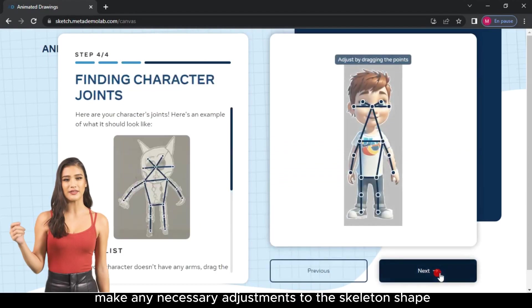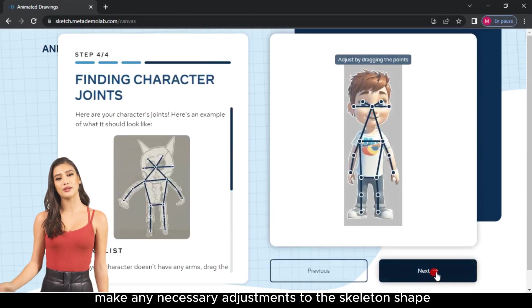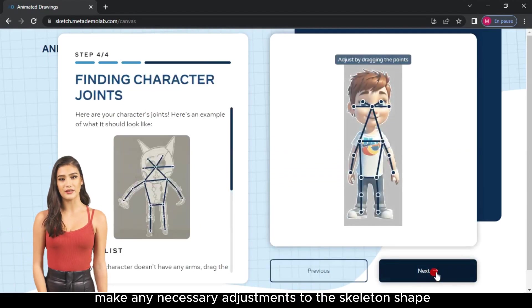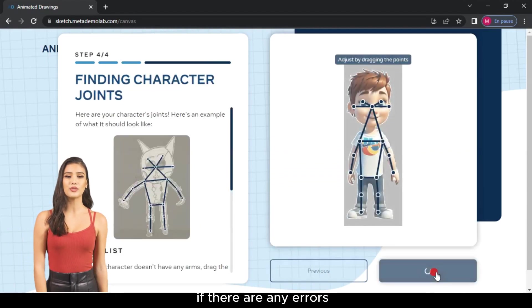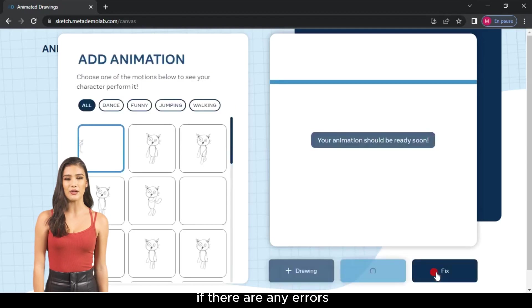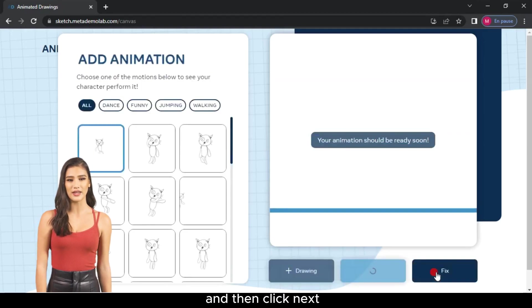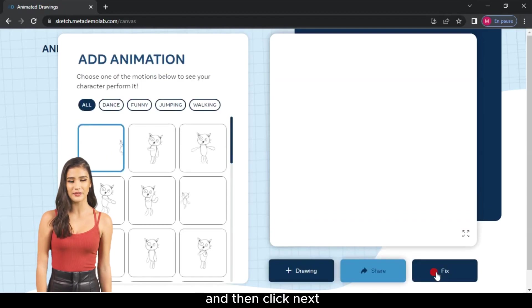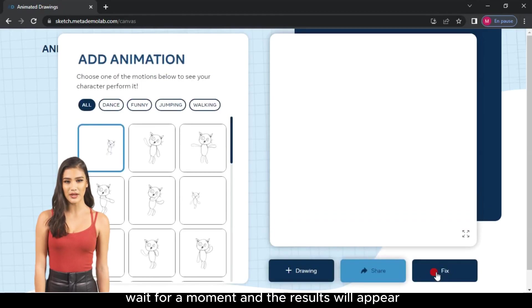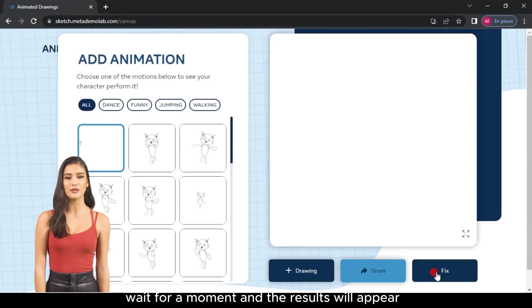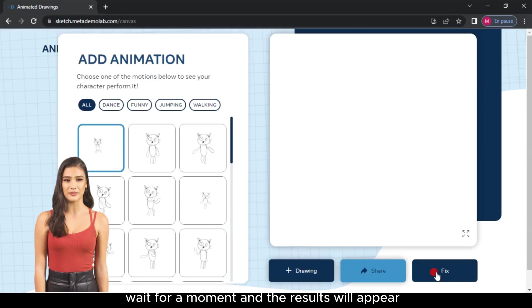Make any necessary adjustments to the skeleton shape, if there are any errors, and then click Next. Wait for a moment and the results will appear.